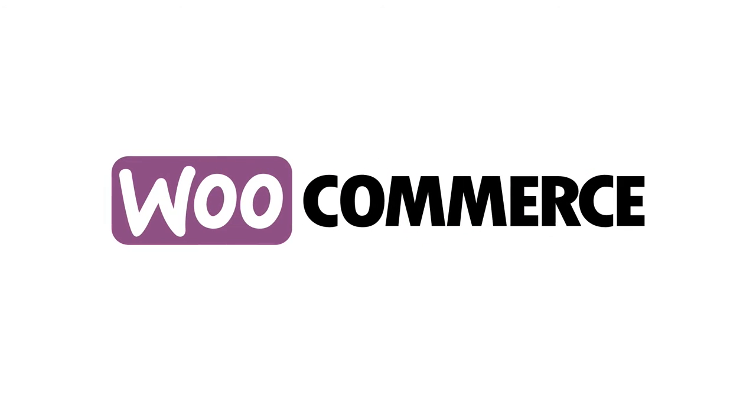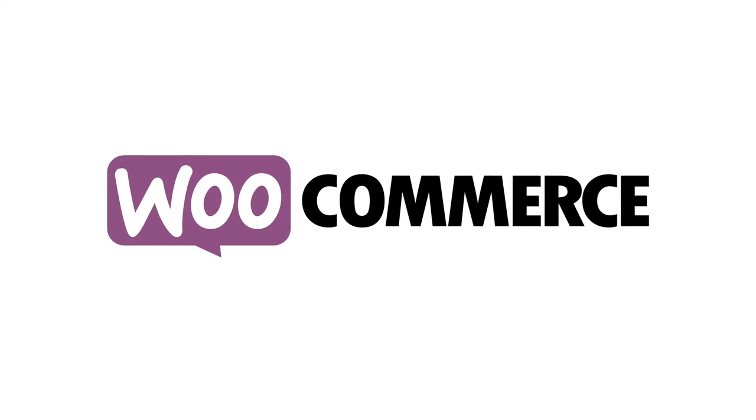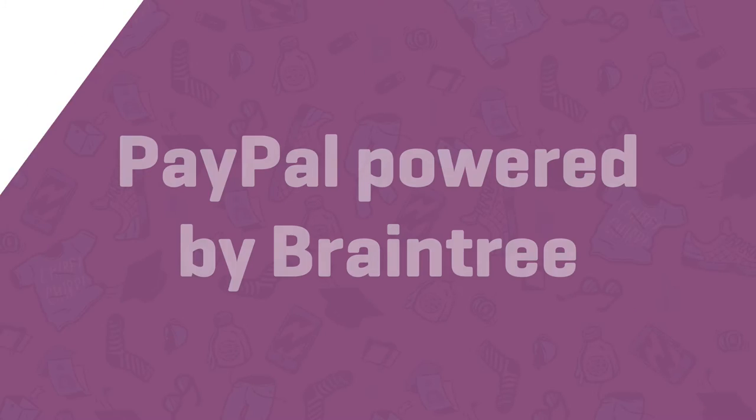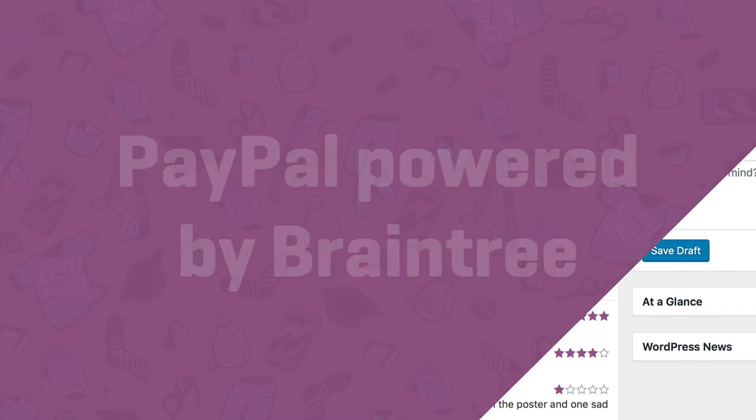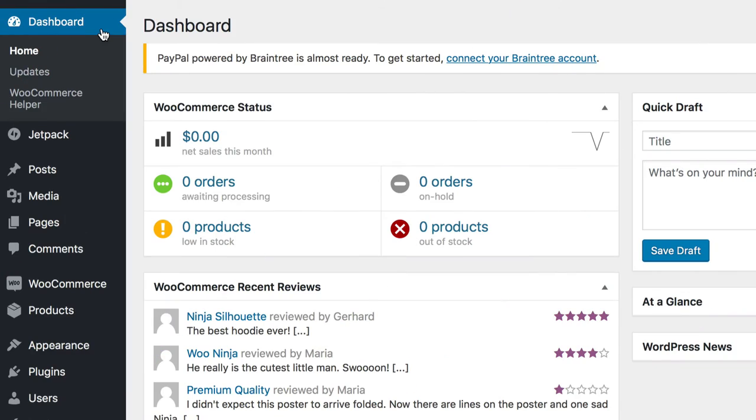You're familiar with PayPal's standard in WooCommerce, but did you know there's a second way to use PayPal now? If you weren't aware, then you're in the right place. Let's talk about the PayPal Powered by Braintree Gateway.